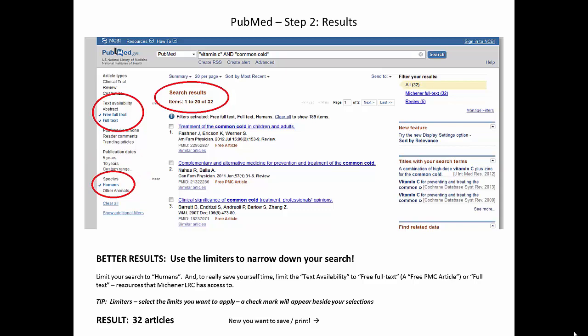My other big tip — do yourselves a favor: limit to free full text or full text. I've selected both limiters here. Free full text is full text the publisher is allowing access to. Full text gives us resources that Michener typically has access to. Having applied these limiters, my results went from 189 down to 32, and they're all in full text.